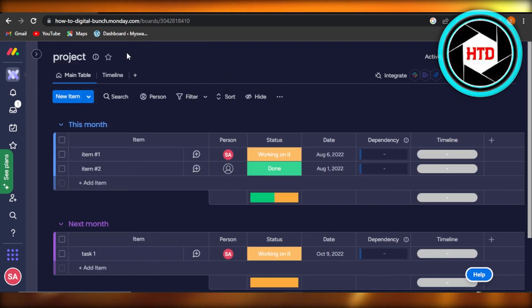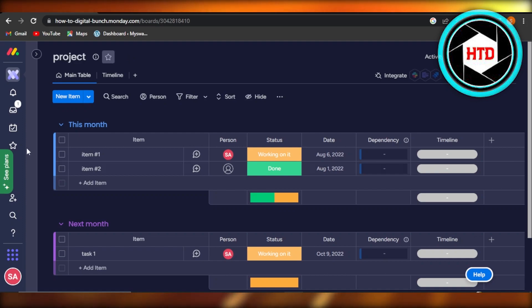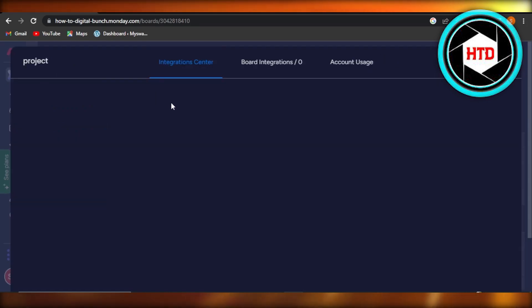This will help me schedule my events and keep track of my deadlines and much more. In order to integrate Google Calendar, you have to click on the integration option given within your project. It will take you to integration center.